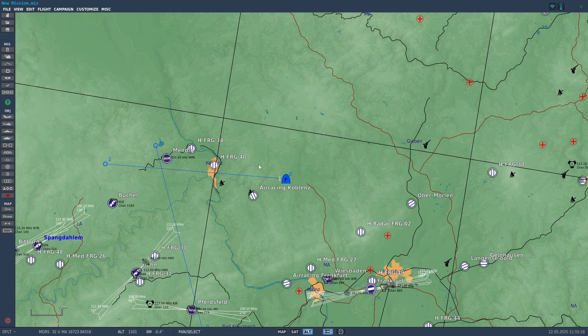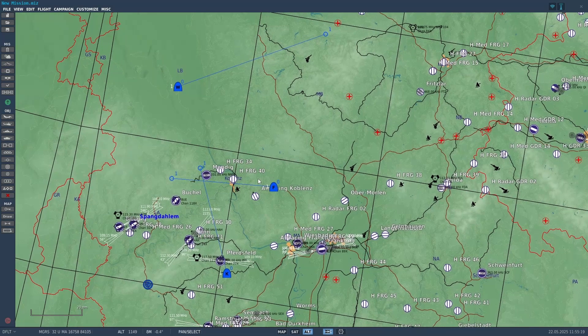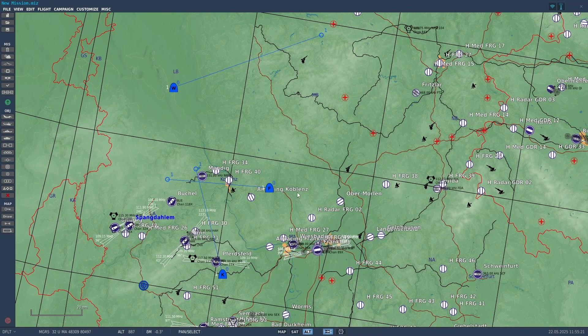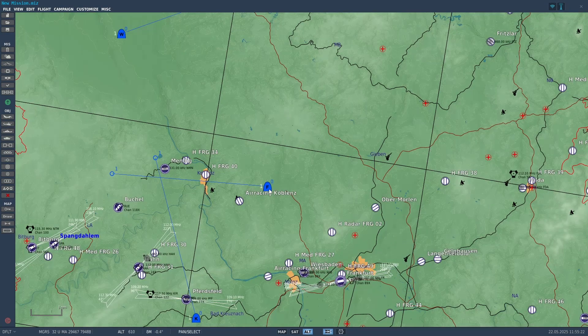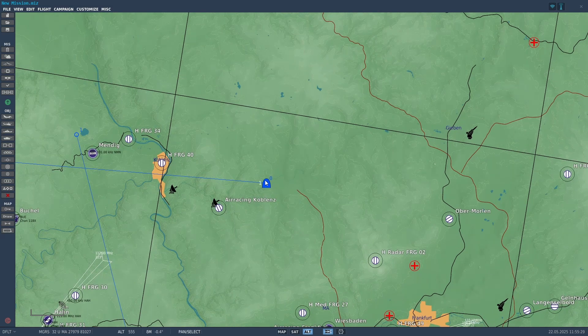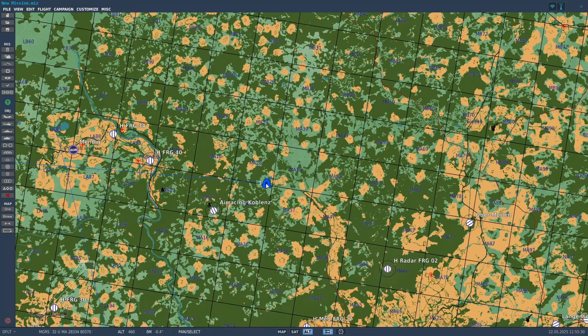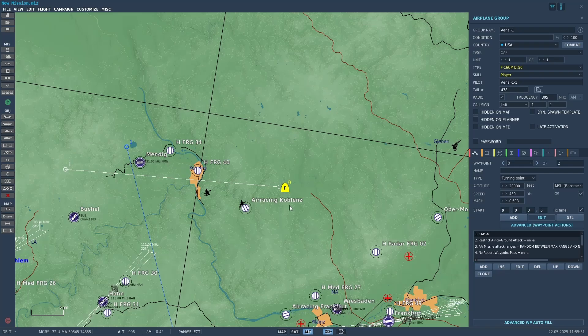First of all, here we are in the mission editor again, just so I can demonstrate how you would set up presets in the mission editor before we get in. One thing to note: this can also be done with the DTC cartridge, but that's not the subject of this video. You essentially do it the same way and just have to load it into the jet. But anyway, I'm just going to show you the normal way.